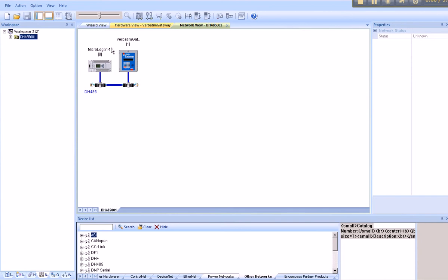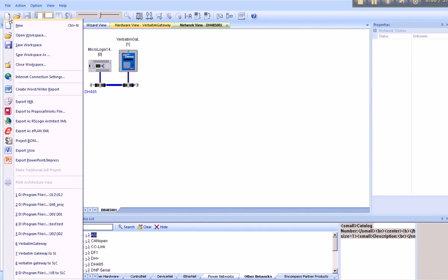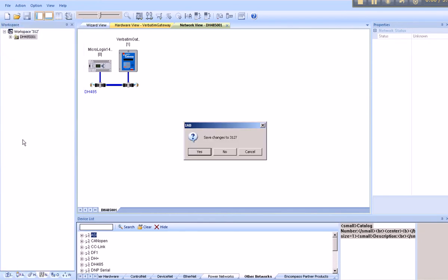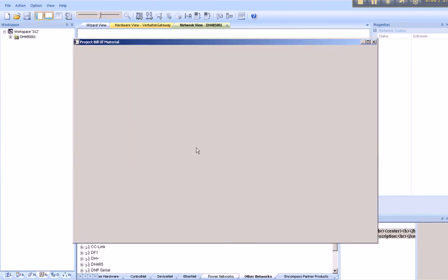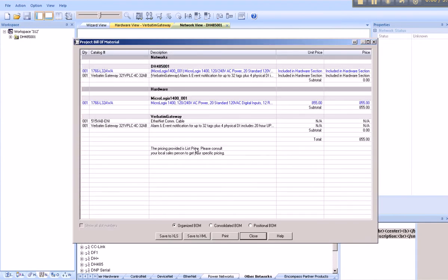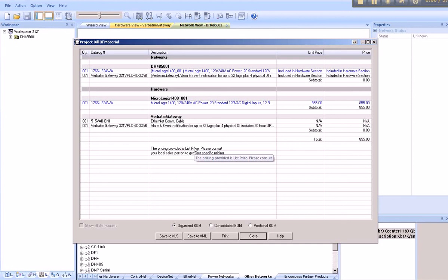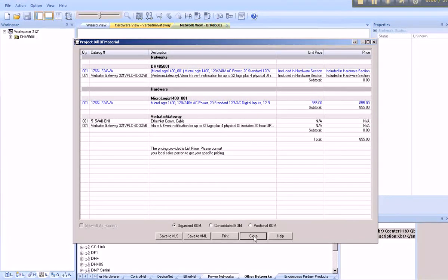We can now generate a bill of material. File, Project BOM. It asks us if we wish to save. You'll find this useful when ordering your parts, and you can simply print this off and fax it to your supplier.